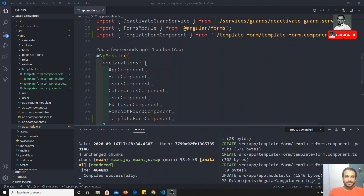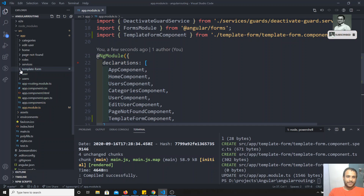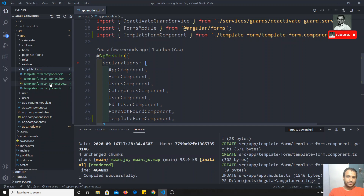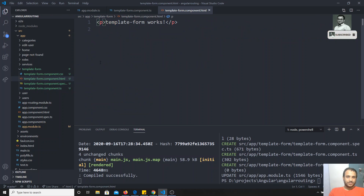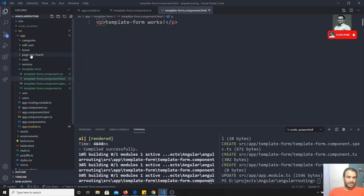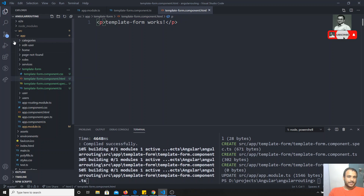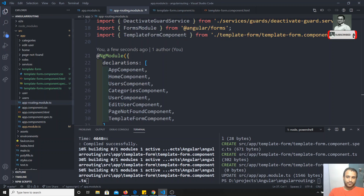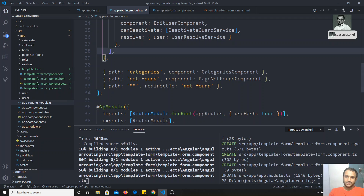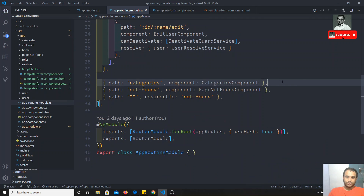The template-form component has been created. If you see here, you'll have the template-form with a TS file and an HTML file. Now let's define the route for this. If we go to the app routing module, we've already covered those.